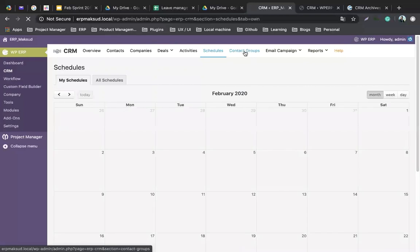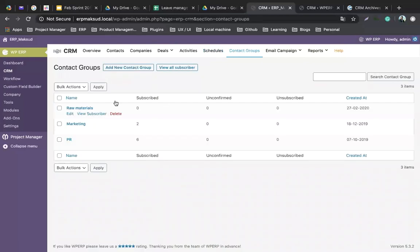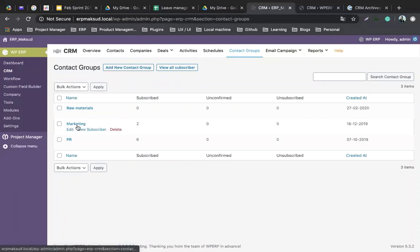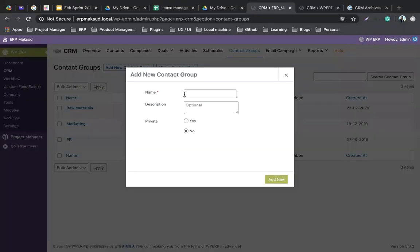Contact groups let you group contacts together. You can create groups like raw materials groups, marketing groups, or peer groups. It's easy to create from here — add a name, description, and set it to private or public.